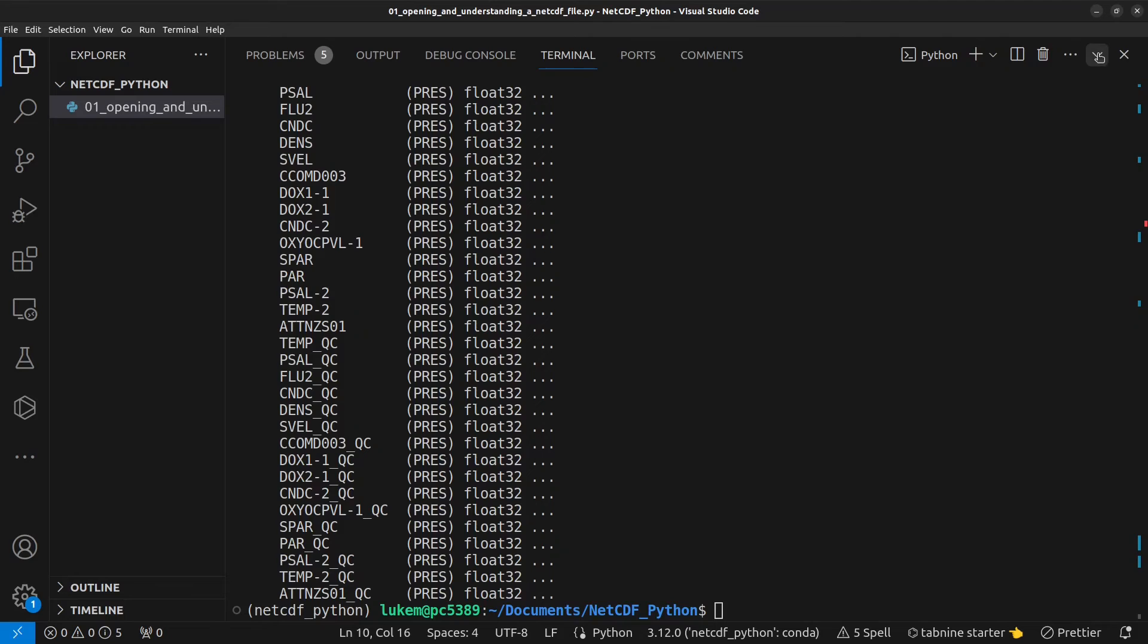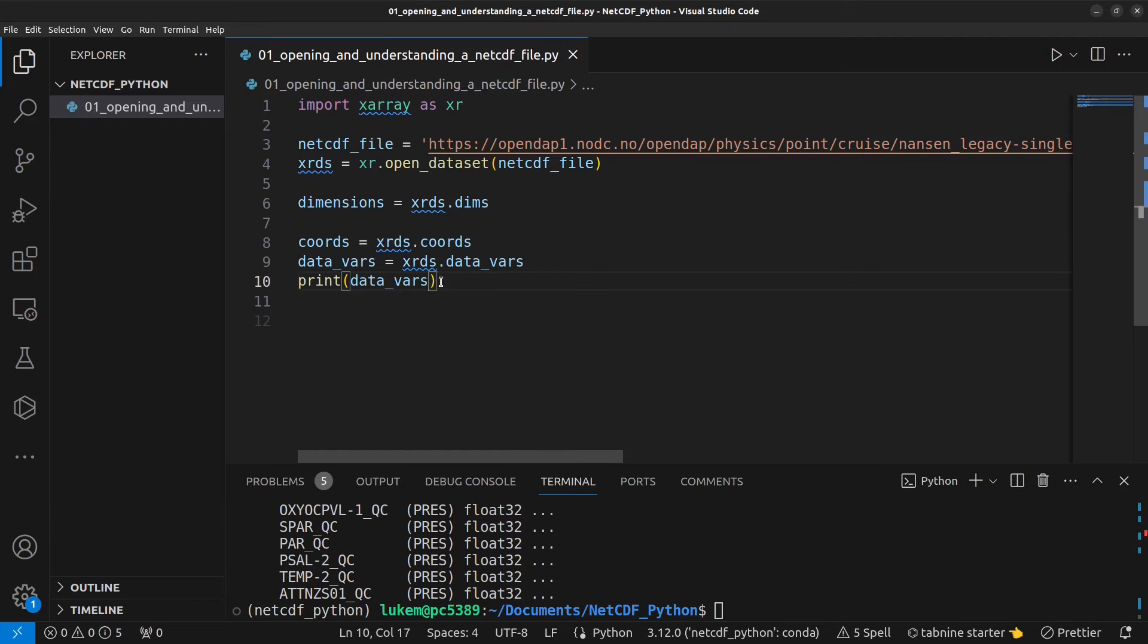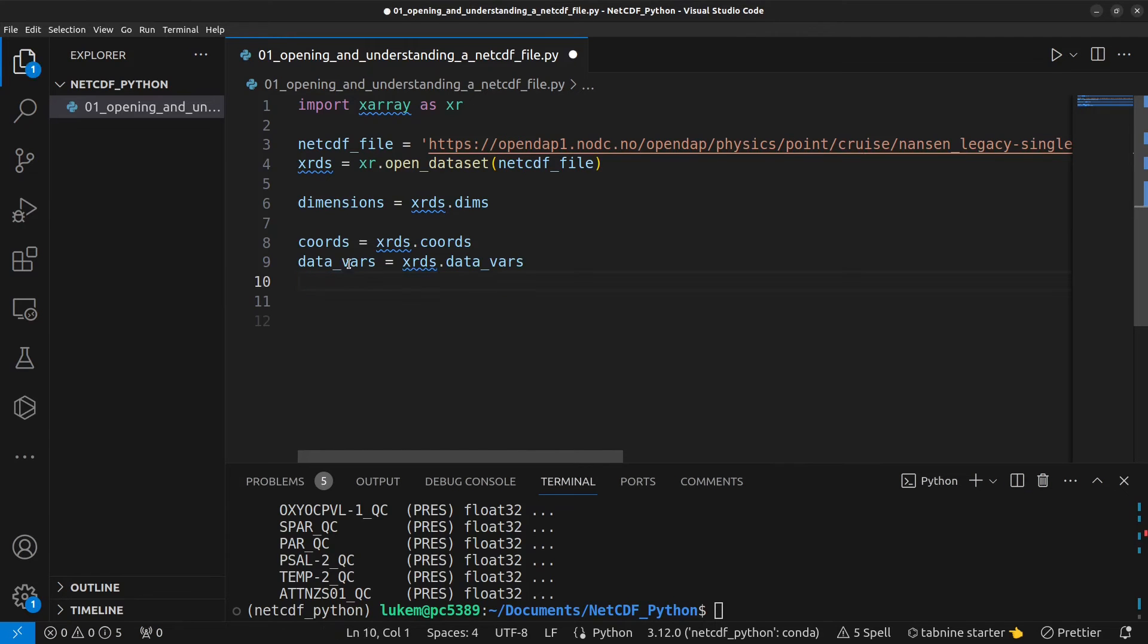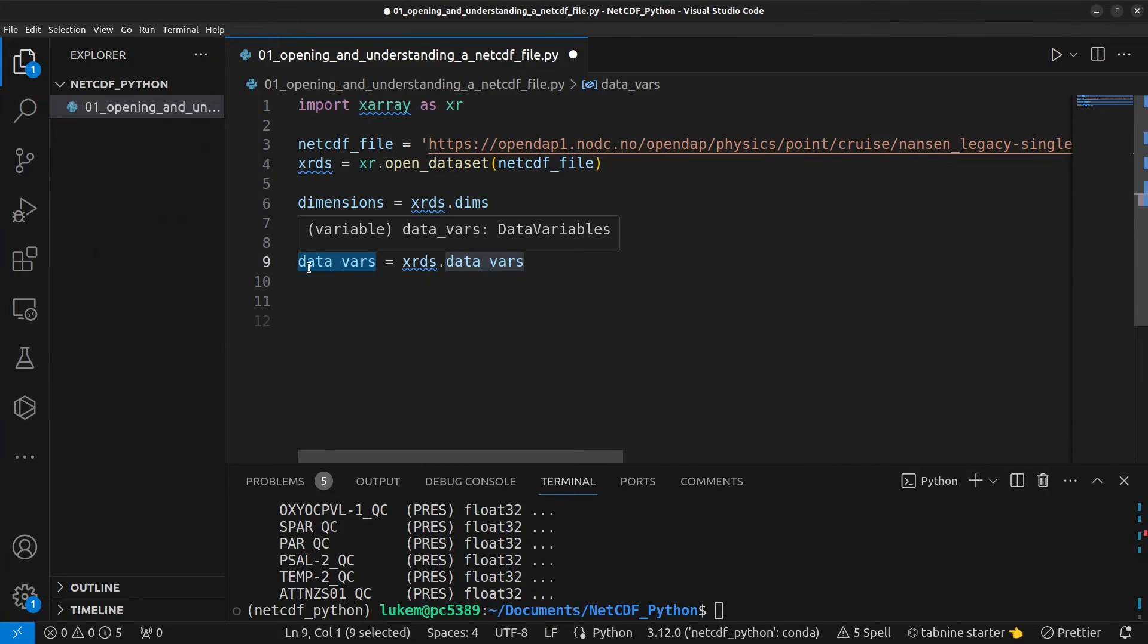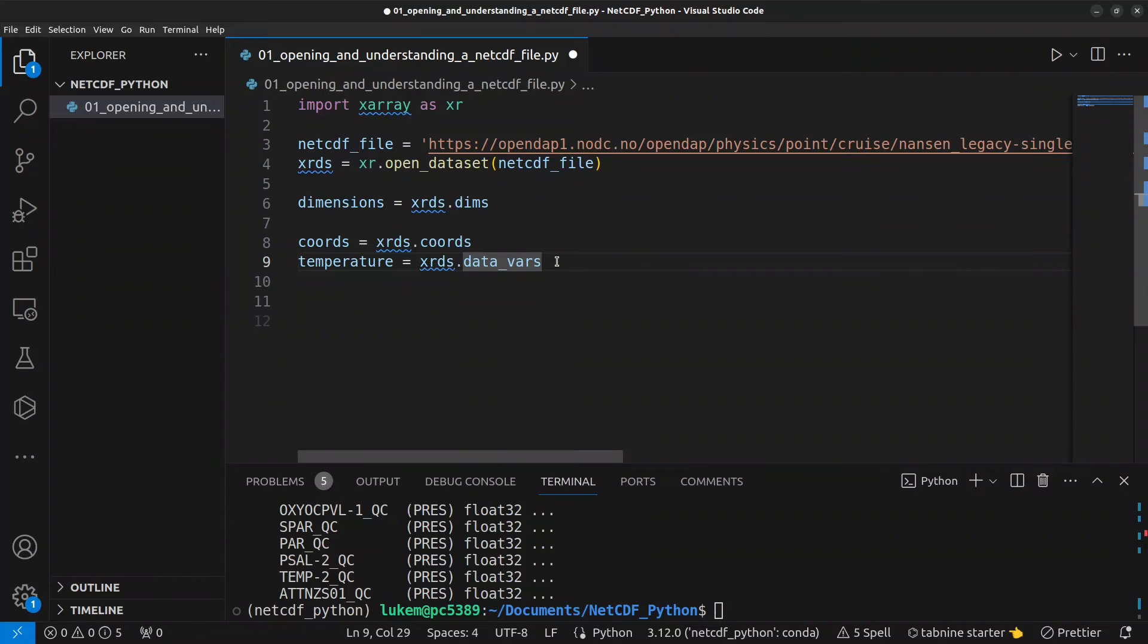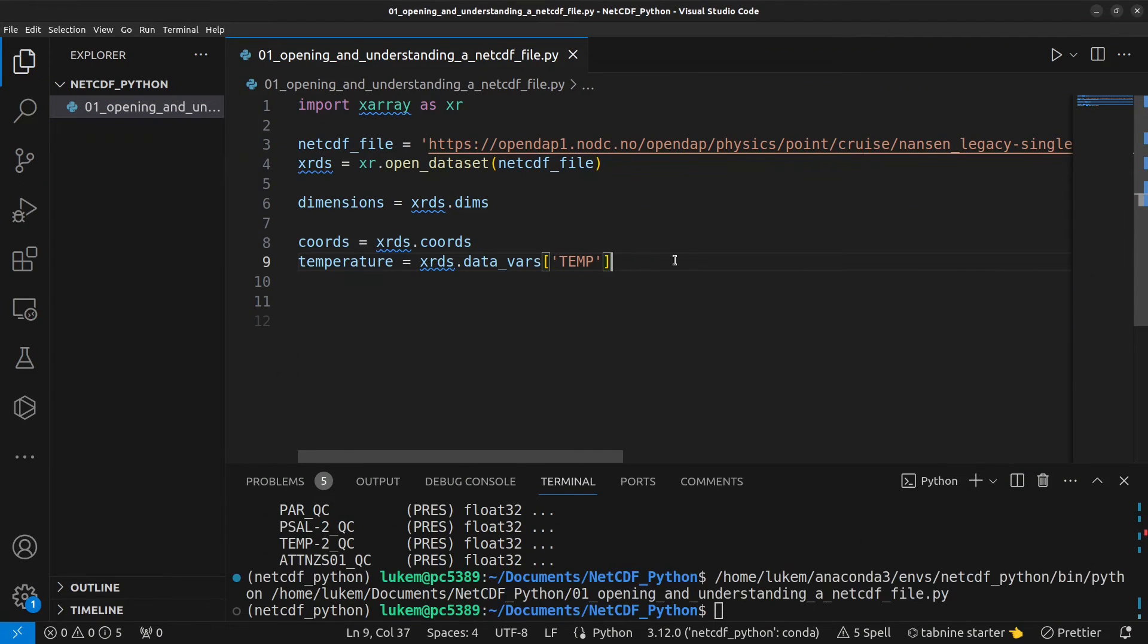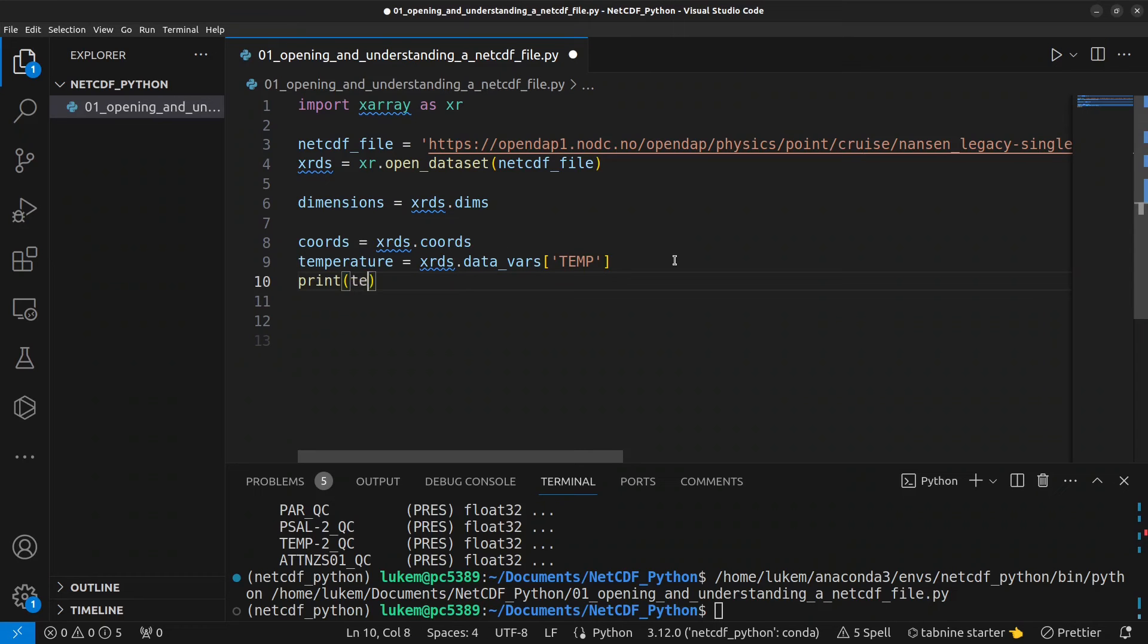If we want to access an individual data variable we can do that as well so I'm going to get rid of this print for now and let's say we want the temperature data we can do temperature equals xrds.data_vars and the name is temp in this case and we'll print that below.